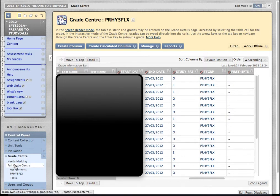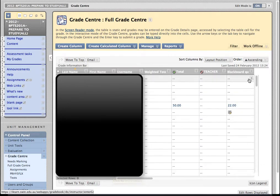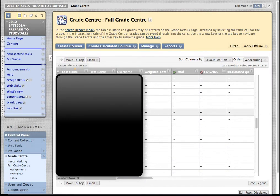And indeed, if I want to go back and see all my students again, I simply go to Full Grade Centre. And you'll see now that the list of students is as long as it was previously.